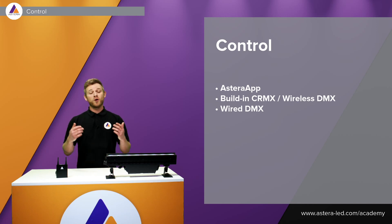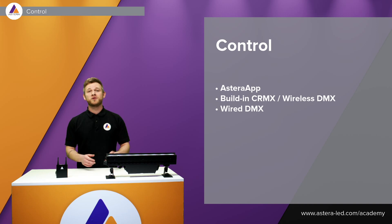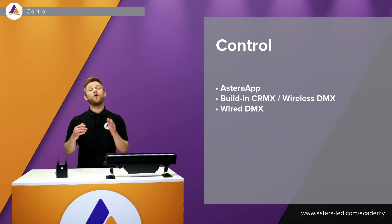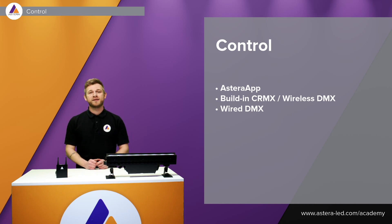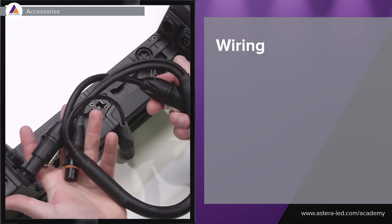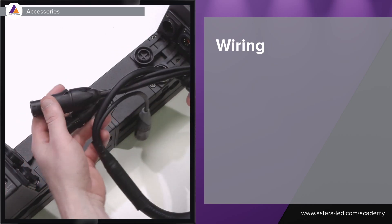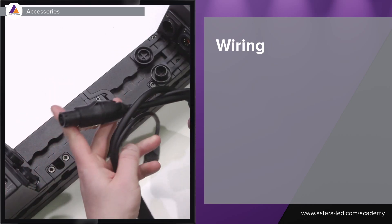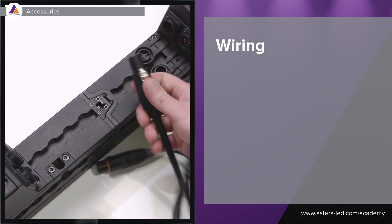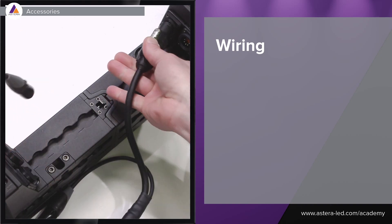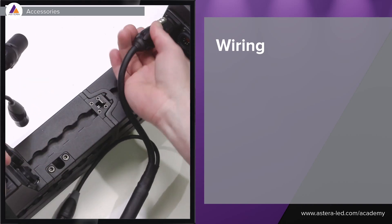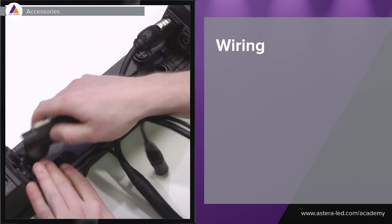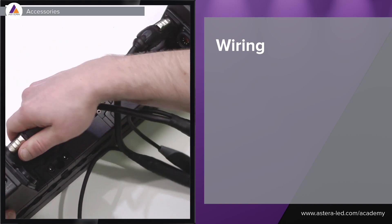We also have the option to wire the lights with power and DMX. We made a jump cable with PowerCon in and out and the same with the DMX so you can link them together in case you want to control the DMX by cable on the AX2.